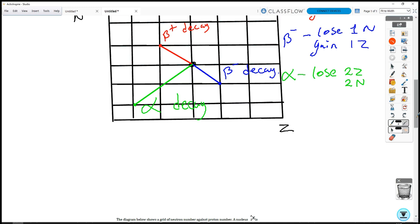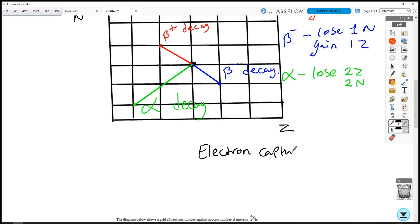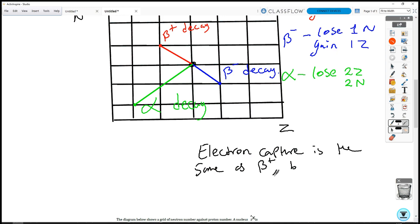And then finally, if we have electron capture, electron capture results in the same movement as beta plus decay except we don't have a beta plus emitted, but we move in the same direction. So the neutron number goes up by one and the proton number decreases by one. Electron capture is the same as beta plus, but without emission of a beta plus.